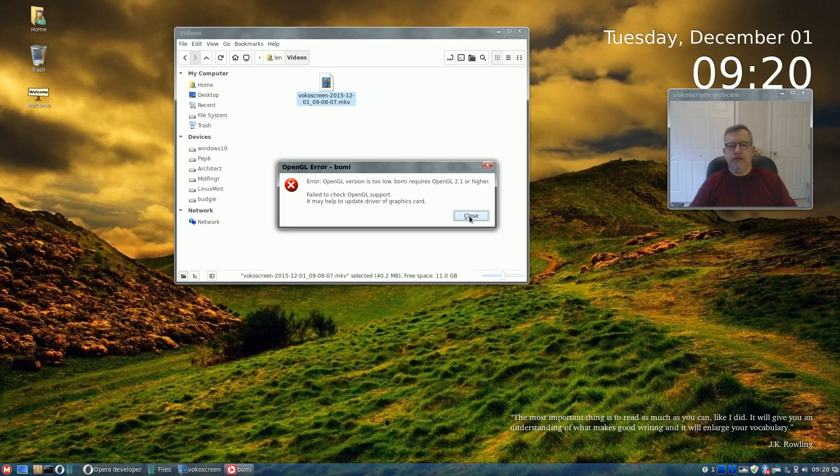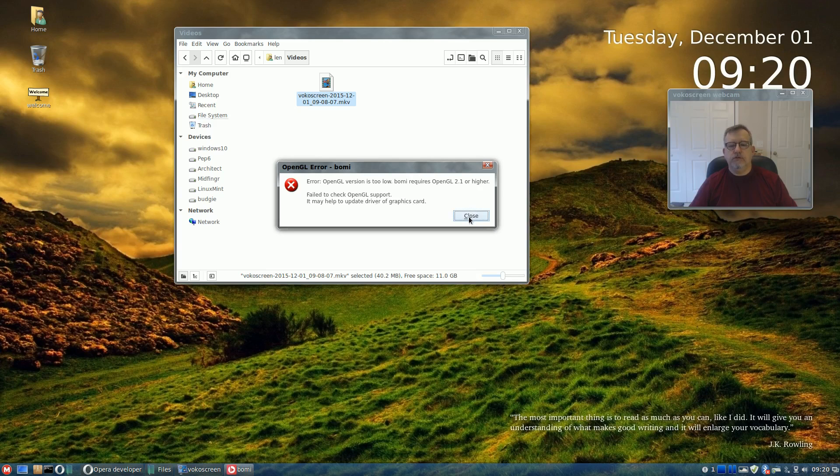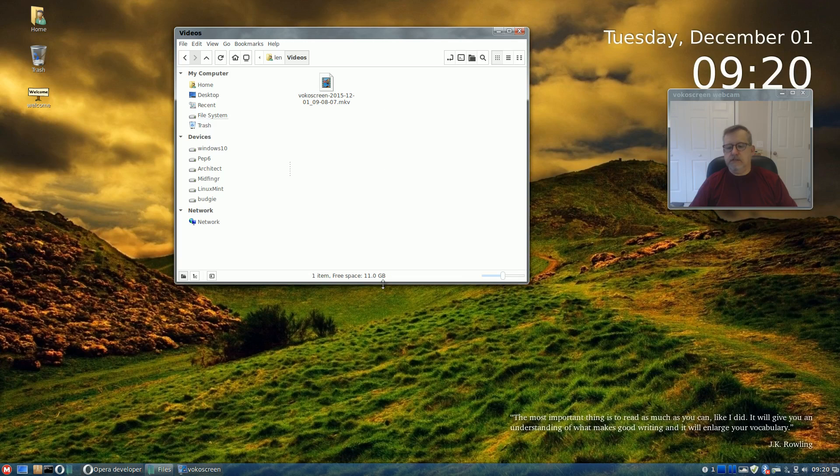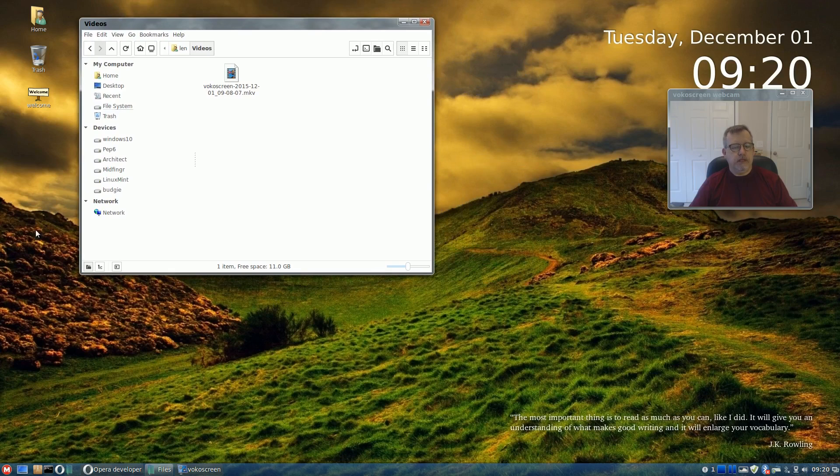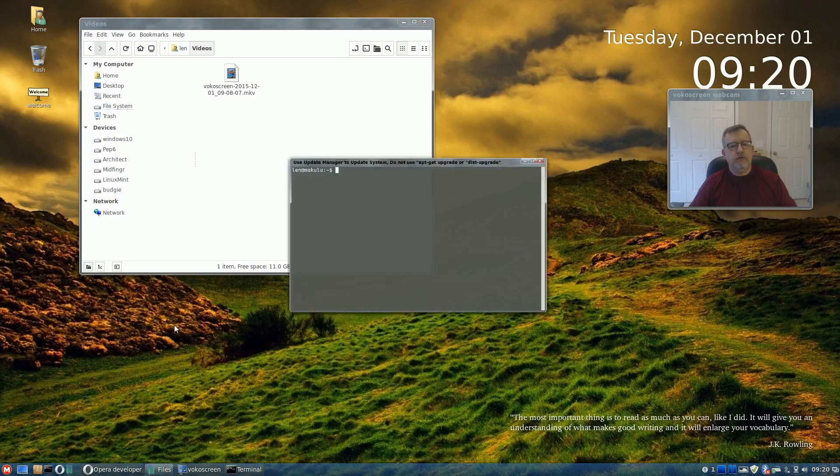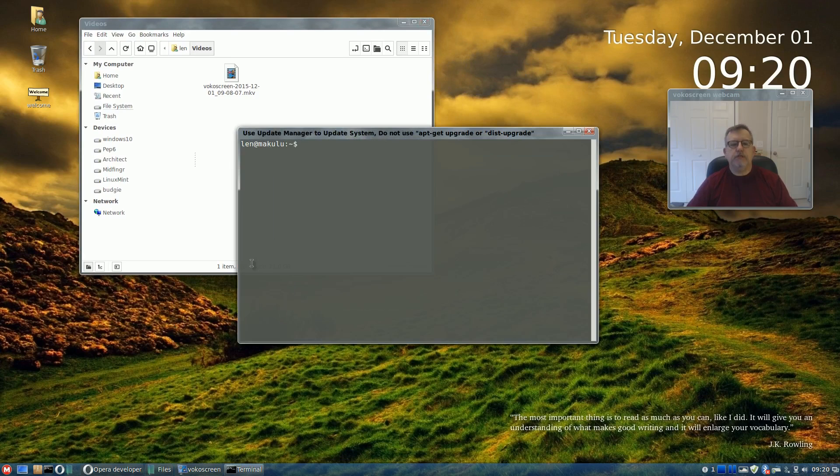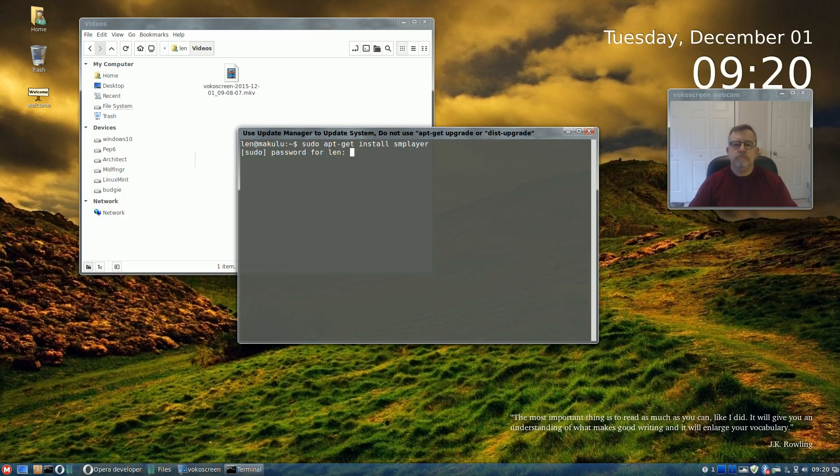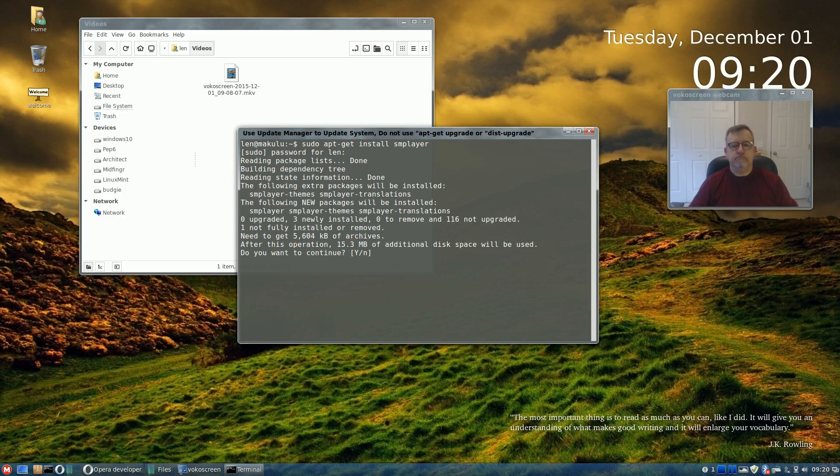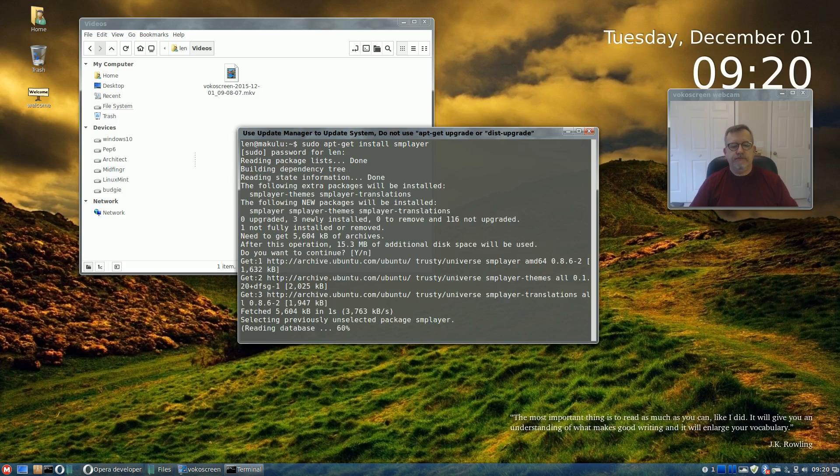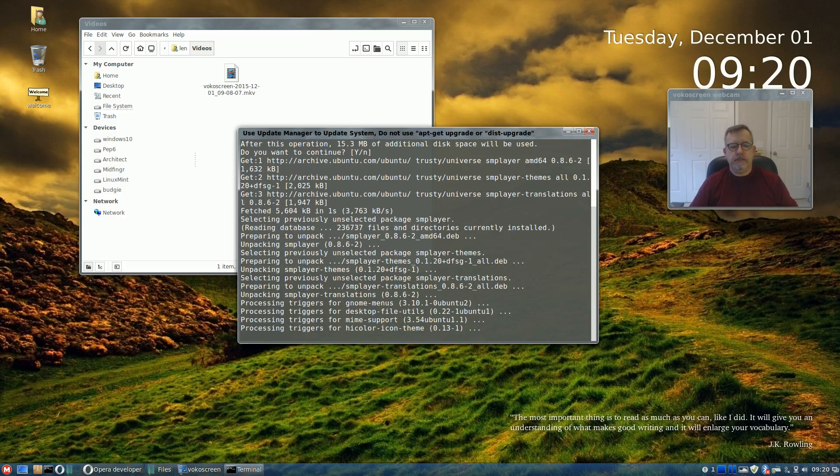Okay, okay, so it looks like the problem is with BOMI. So let's install SM player and we will see if it plays that video.